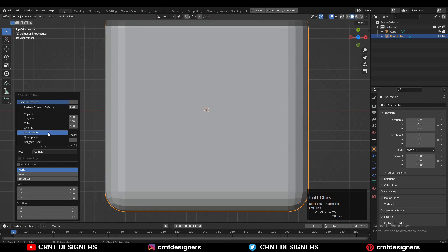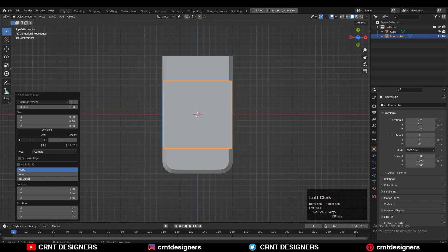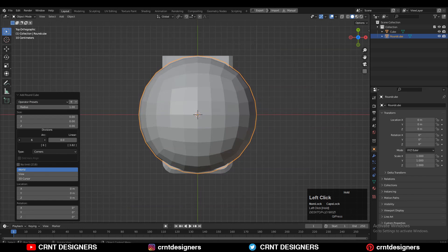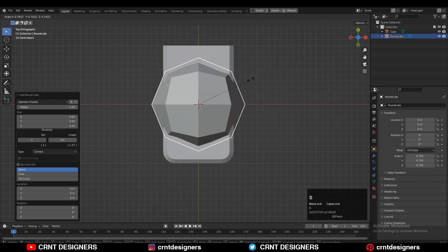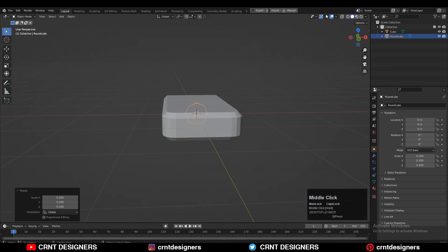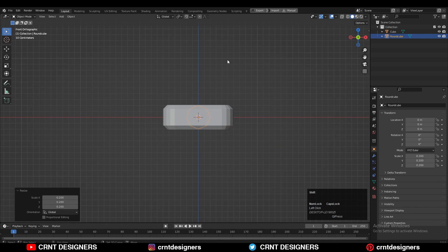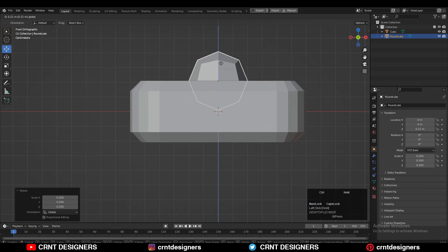The operator preset should be called Sphere. Now just decrease the arc count down to 2. After that you need to adjust the scale and give the right position to it on the top surface.